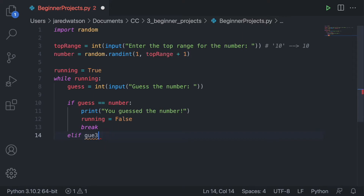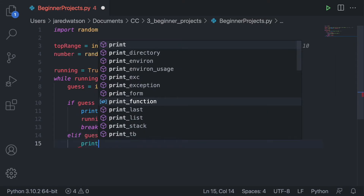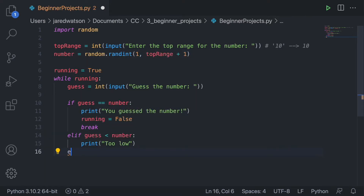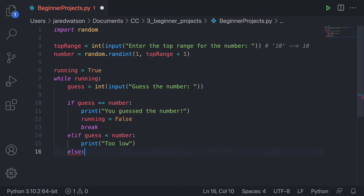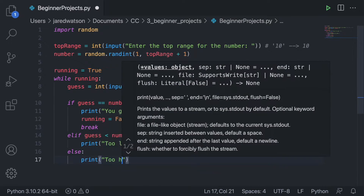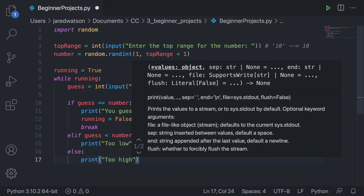Otherwise, elif the guess was less than the number, we print 'too low'. And then else, the guess would be too high, so we print 'too high'.